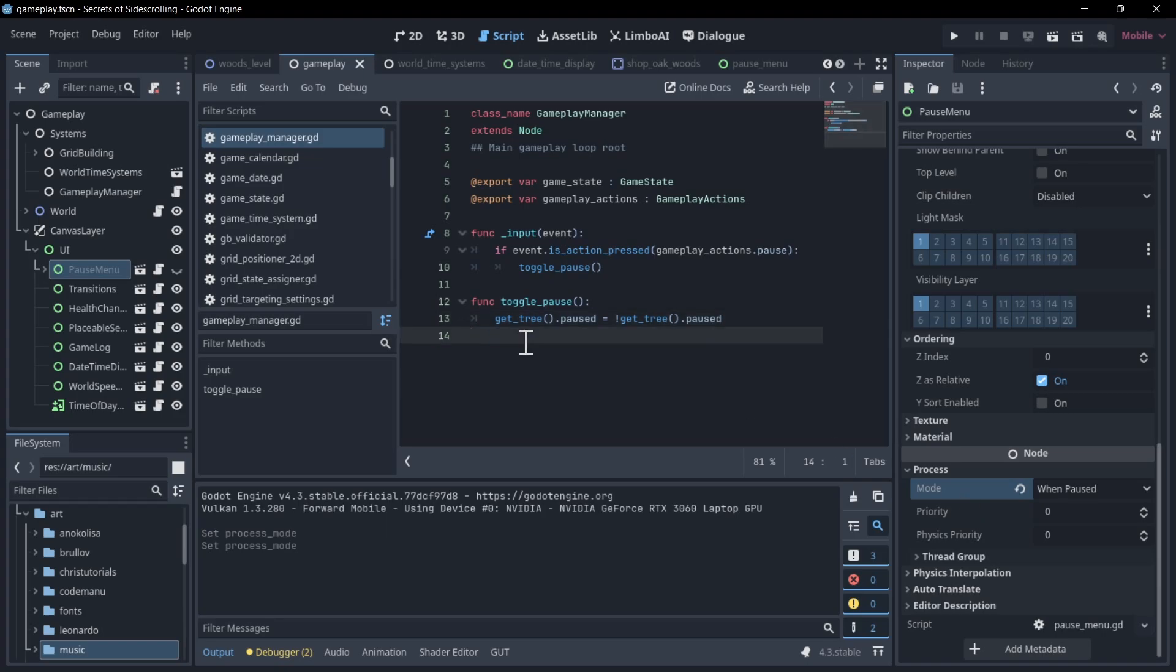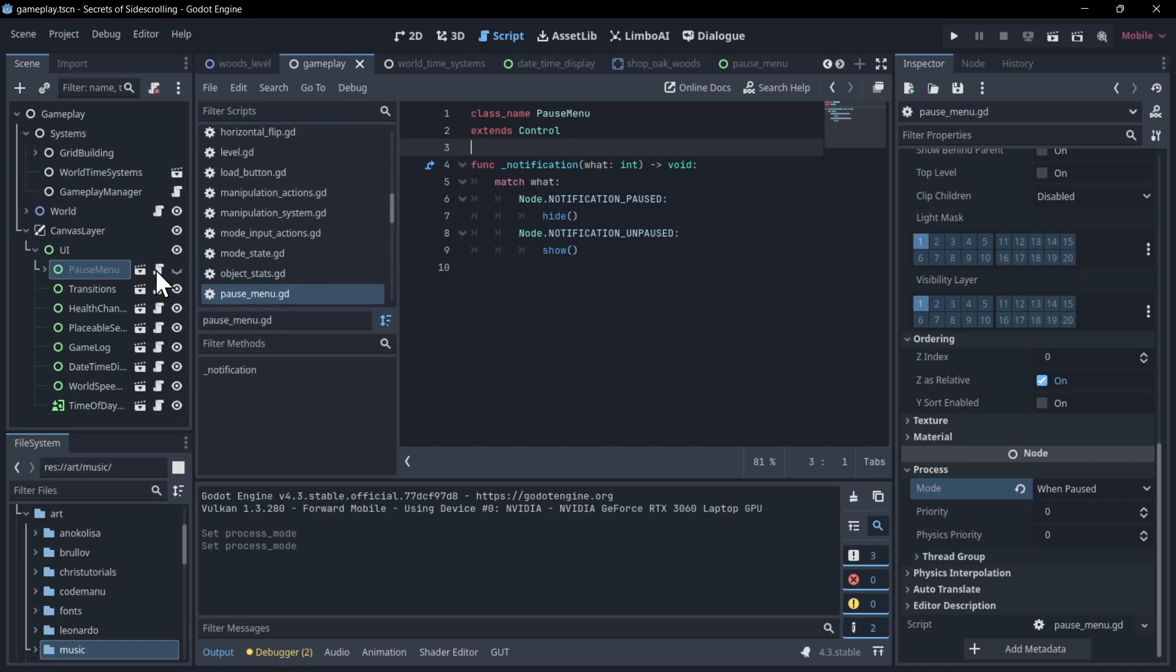But there is a trick. So how do you have a node which isn't actually running? So its scripts aren't running. How do you trigger it to pop up when the game is not paused yet? As it switches to pause, you want this to become active and you want it to pop up.